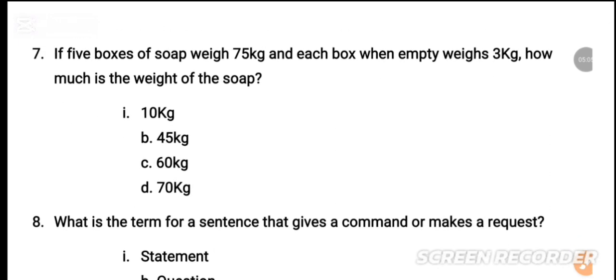MCQ number 7: Five boxes of soup weigh 75 kg and each empty box weighs 3 kg. How much is the weight of the soup? The option will be shown.